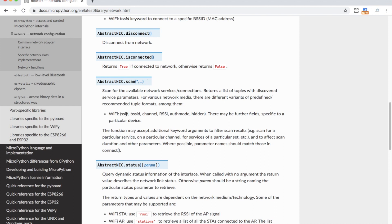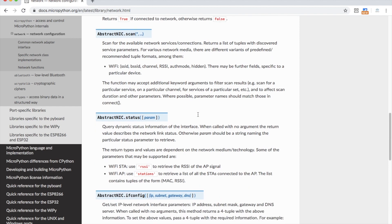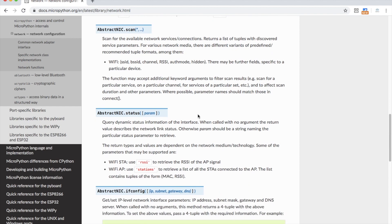It says here that we get the SSID, or the access points name, the BSSID, or the MAC address, also known as the physical address, the channel, RSSI, which is the signal strength, Auth mode, whether it's WEP, WPA, and so on, and hidden, which will show true or false to show whether the network is hidden or not.